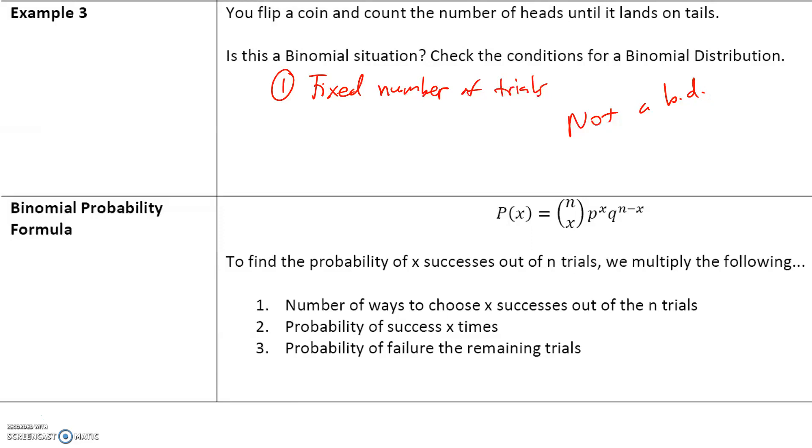Take a look at the formula for the binomial probability, and we will talk about the rest of the notes in class.